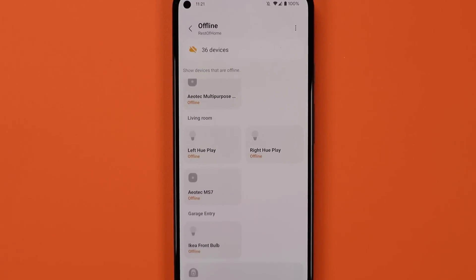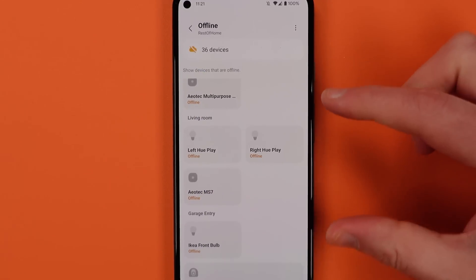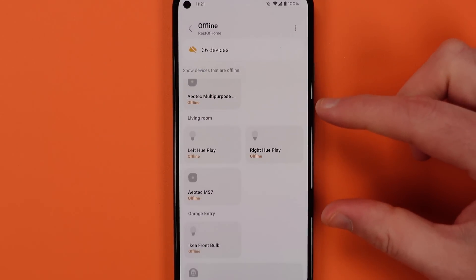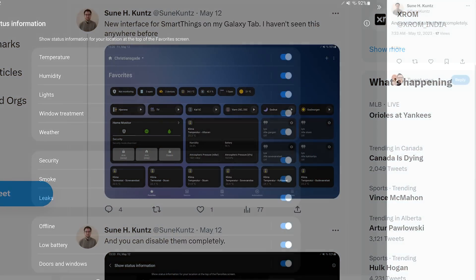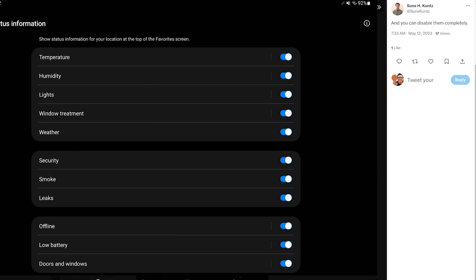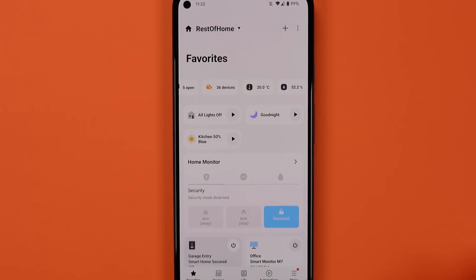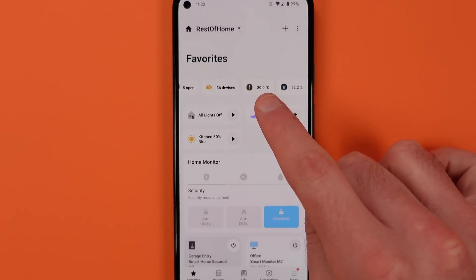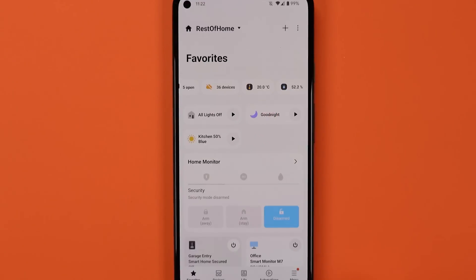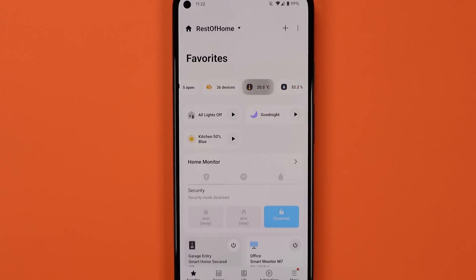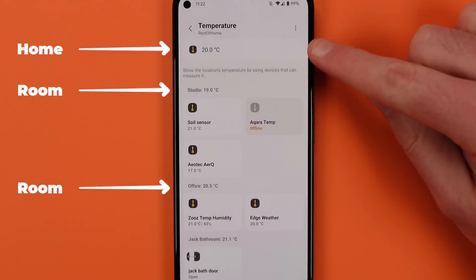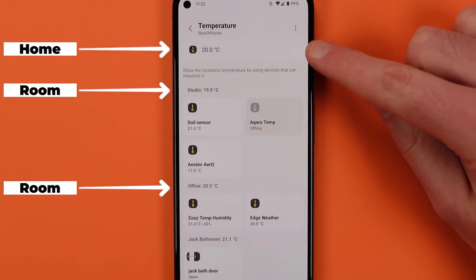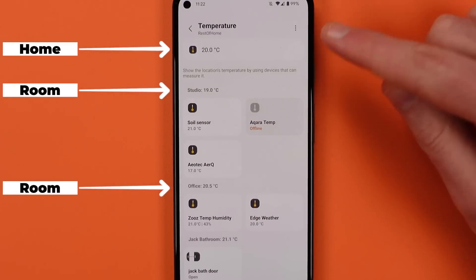There are a few interesting things to note in this new section: the temperature shown here is the average of your entire home, and if you tap in you'll get the average for each room. The same holds true with humidity sensors too.